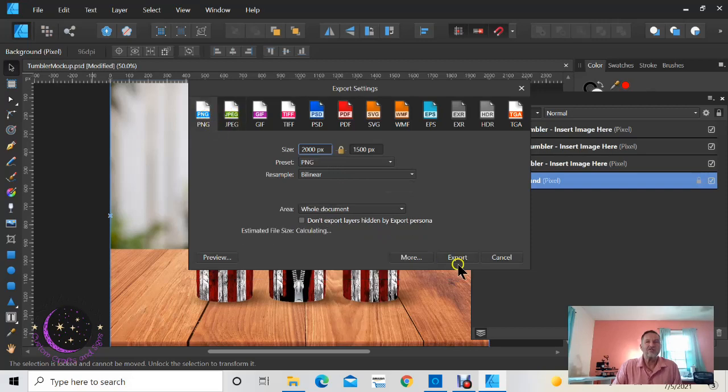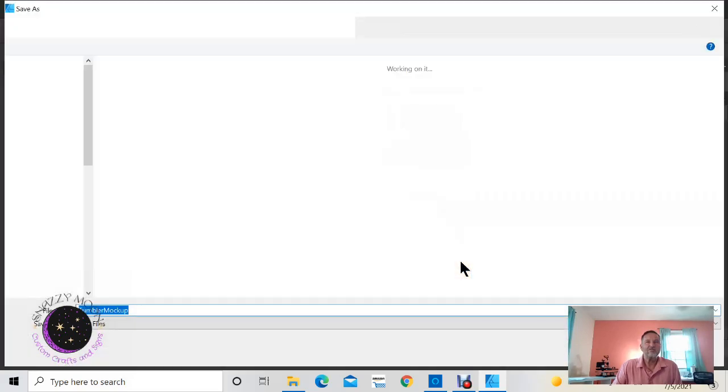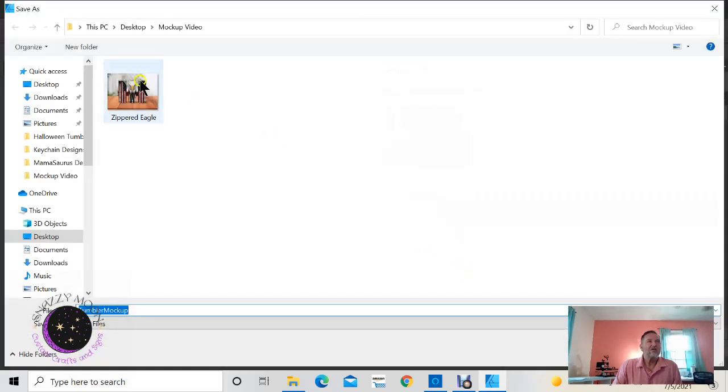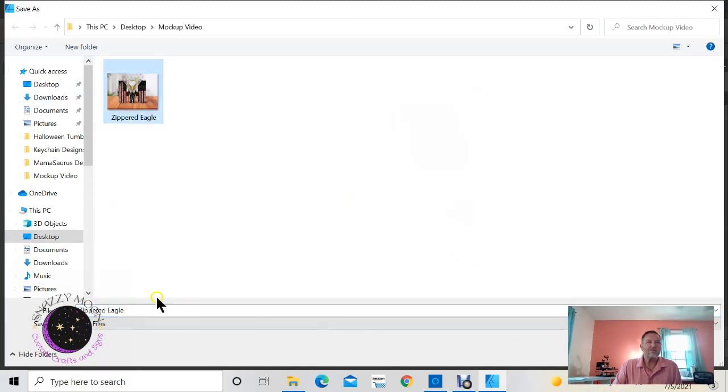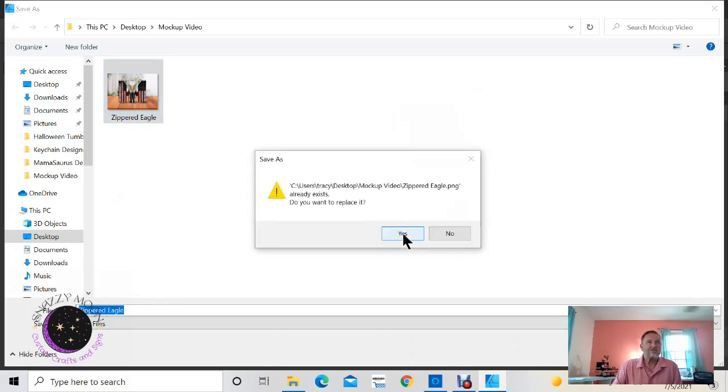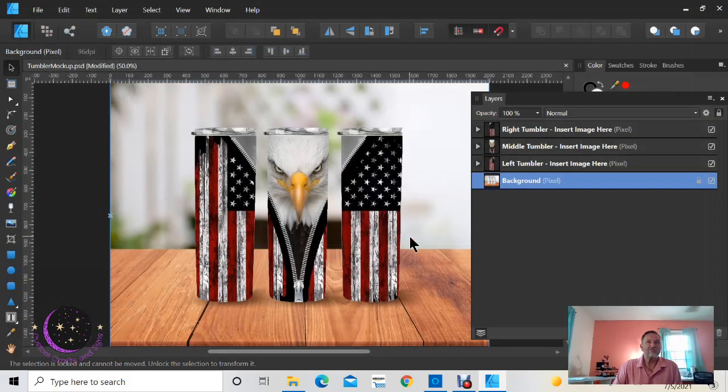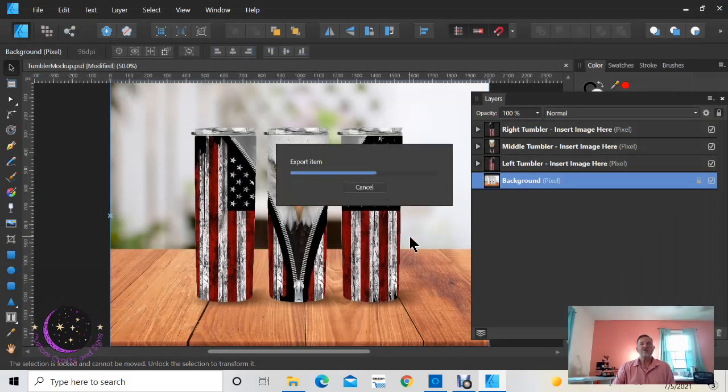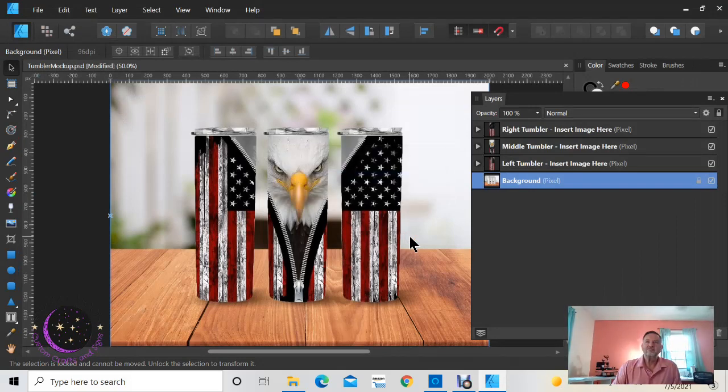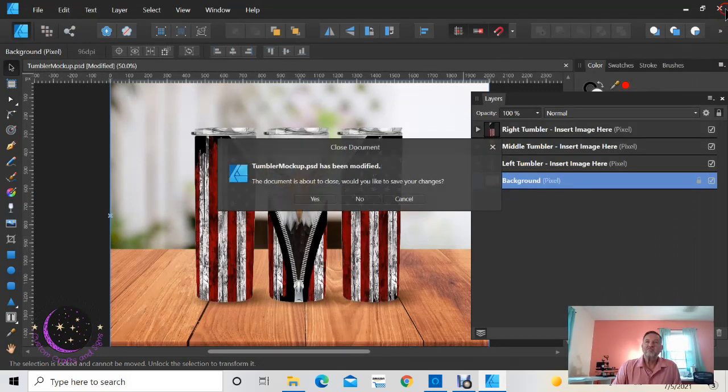I've already got this done once, so just save it. I've saved mine as zippered eagle. Click save and obviously it's going to export that. And now I'm done. I can close this out, I don't want to save it.